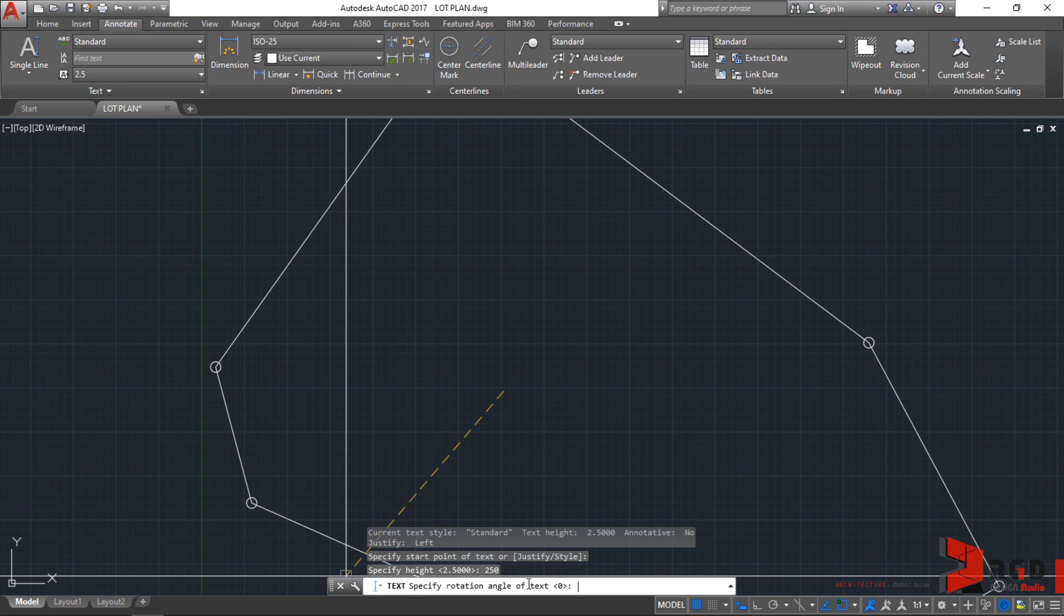AutoCAD prompts you for rotation angle of the text. I want it straight. 0 is in the direction of east, and 90 towards north, 180 towards west, and negative 90 towards the south. We want it towards the east, so let's leave it to the zero angle.